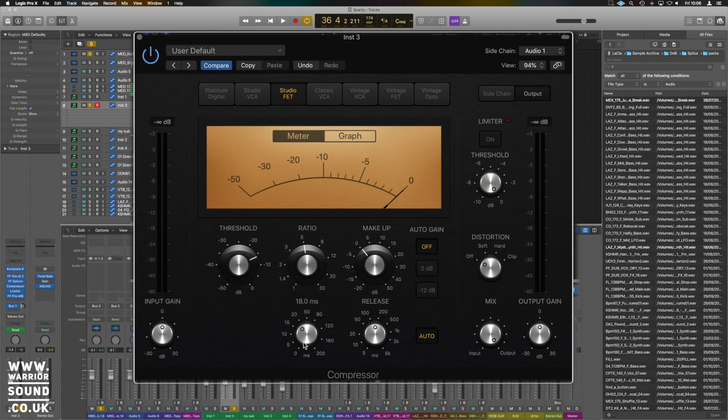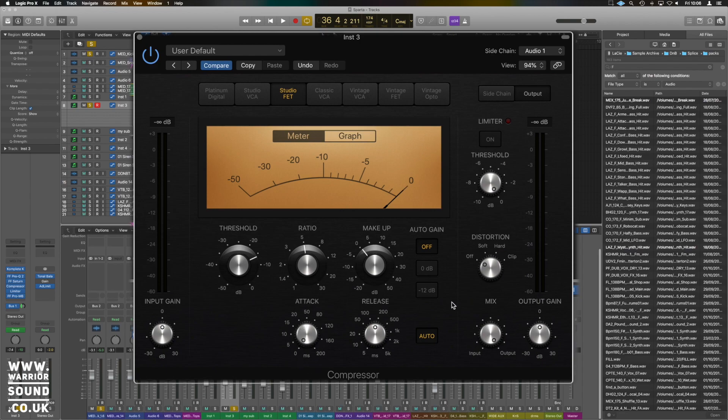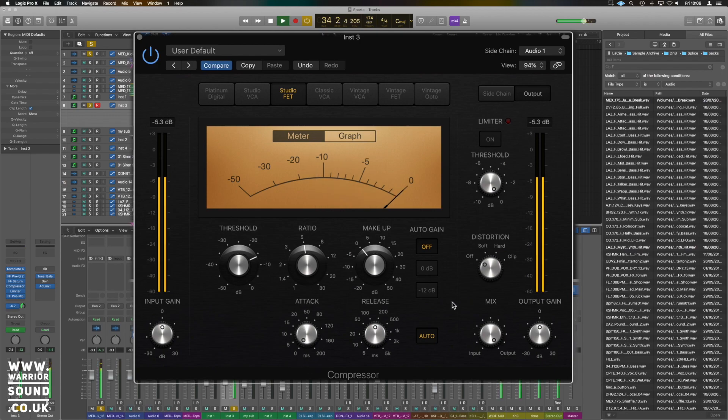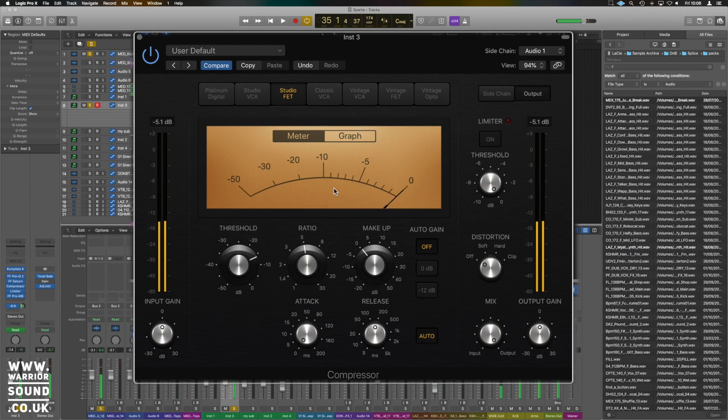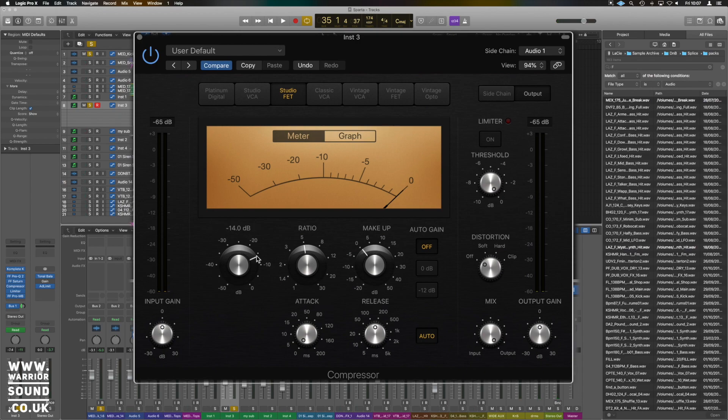Just listen to it. If you want the kick to smash straight through instantaneously, you can go to zero milliseconds. Now that's dropping out far too much, it's taking out like 15 dB. You can gauge it between the threshold and the ratio as to how much you want it to dip out.